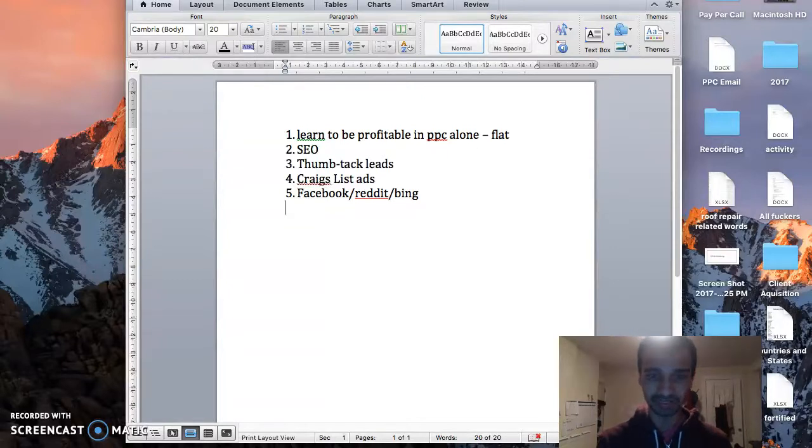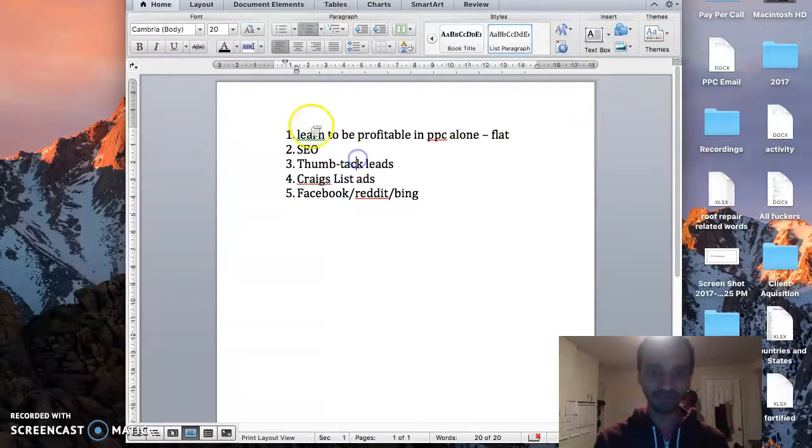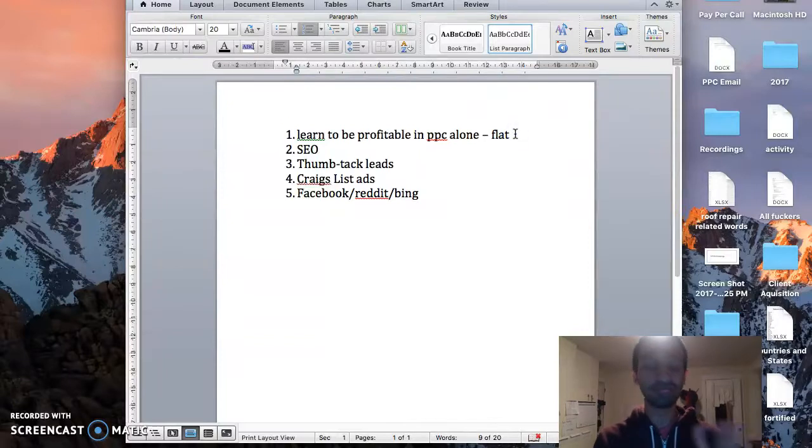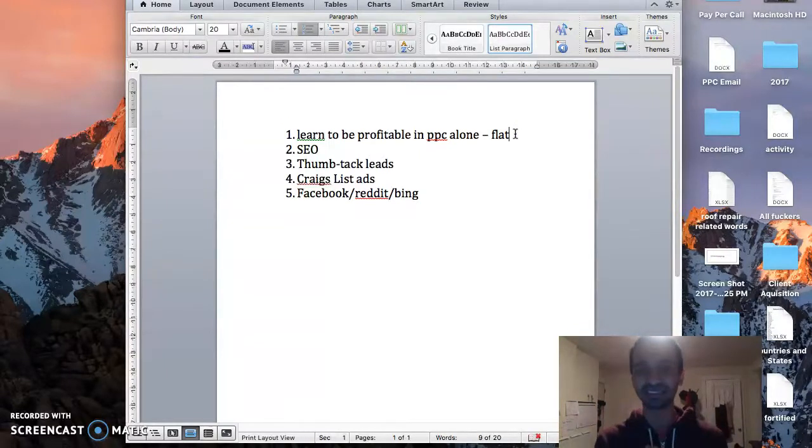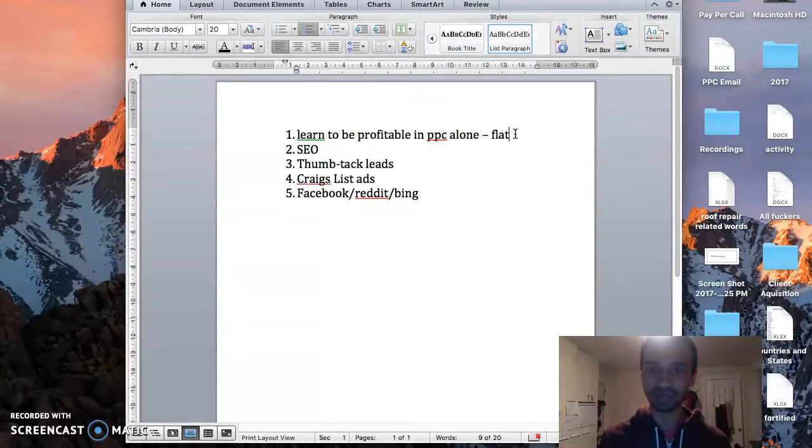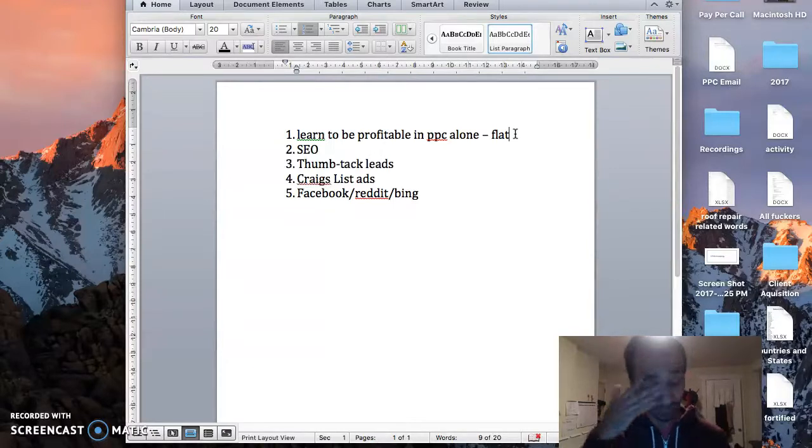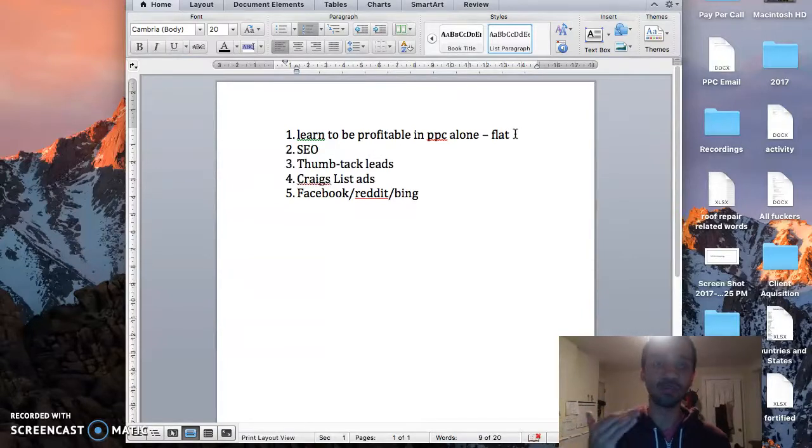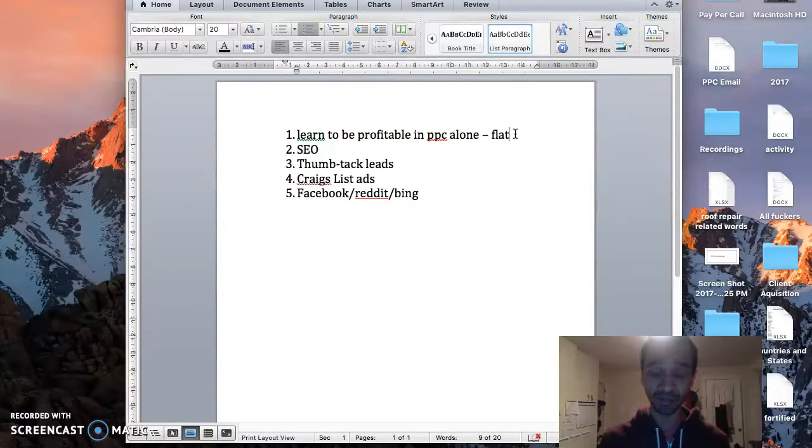So what's my long-term play? First is to be profitable with Pay-Per-Call alone. This is completely possible, like for sure you can have at least 50% margin with this. That means every time you spend, in a good niche, pick a good niche, I do roofing, whatever it is you do, plumbers, whatever it is, you can at least have a 50% margin within a month. That means every time you're spending $100 on ads, you should be getting $200 back.